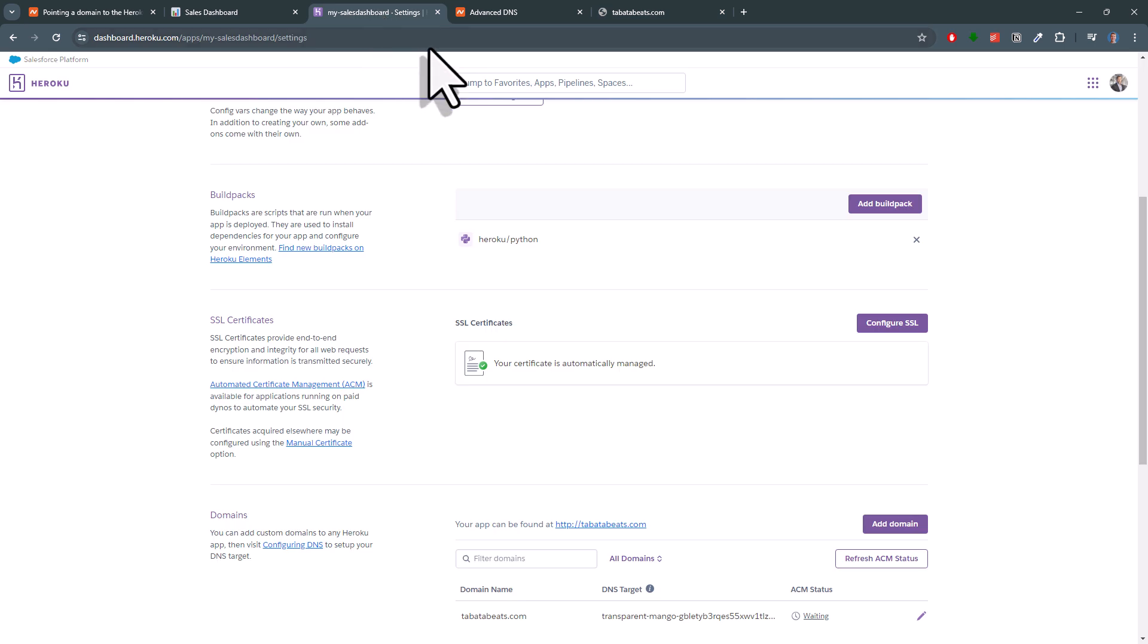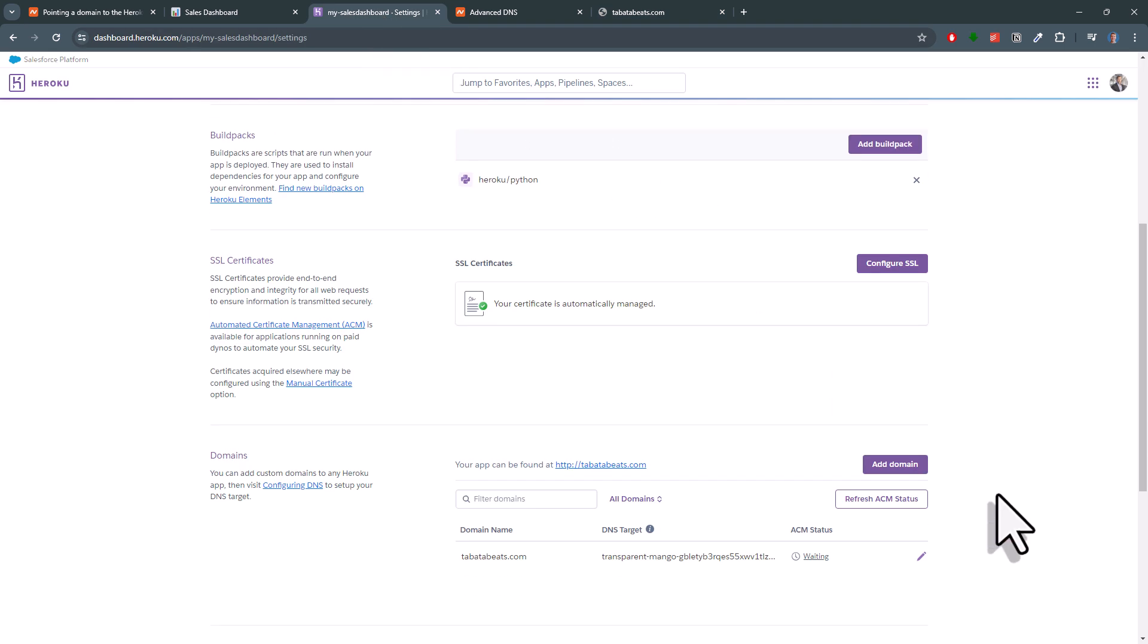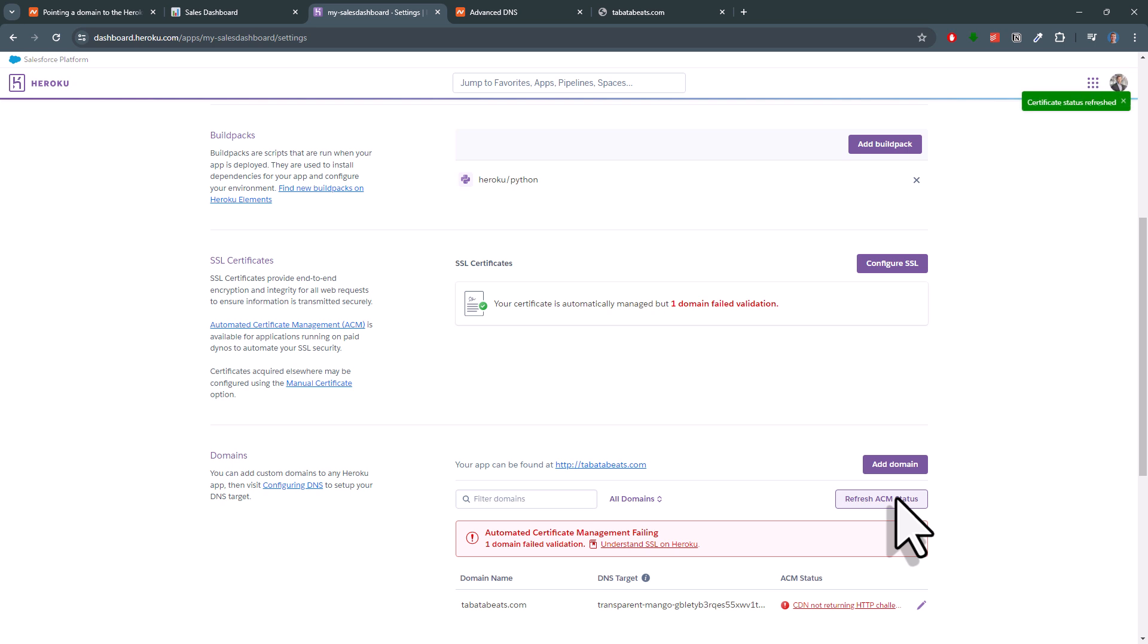You can also check the current status in your Heroku settings by clicking the following button. And don't worry if you currently see some errors. As I mentioned, it usually takes a couple of minutes.